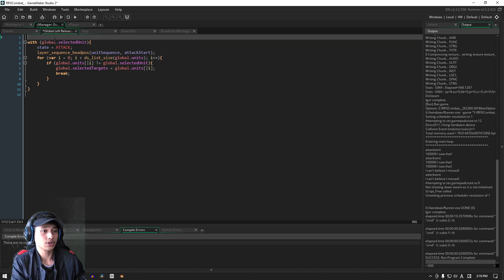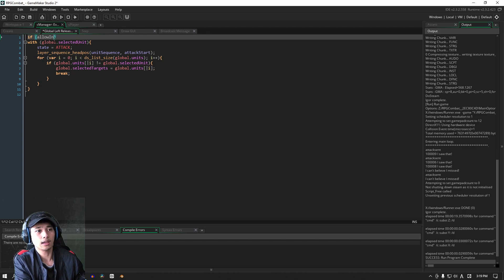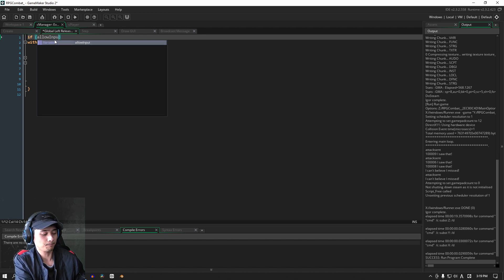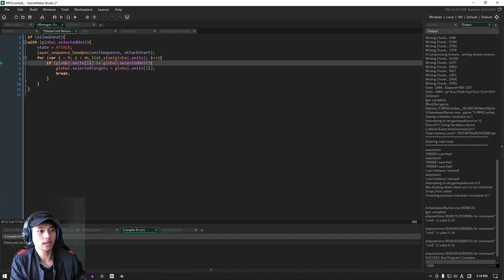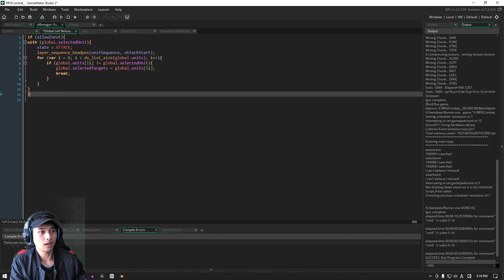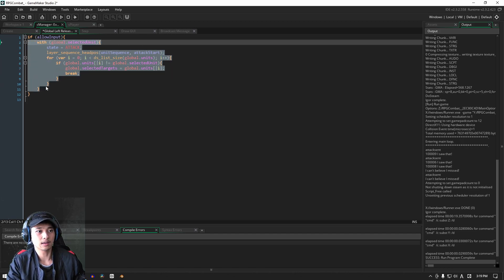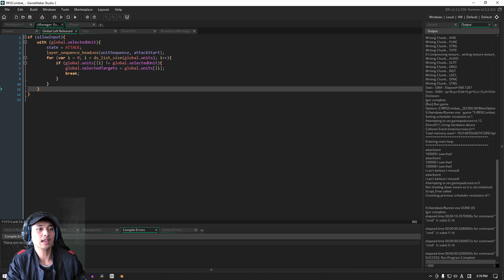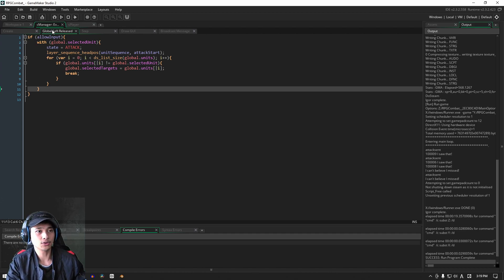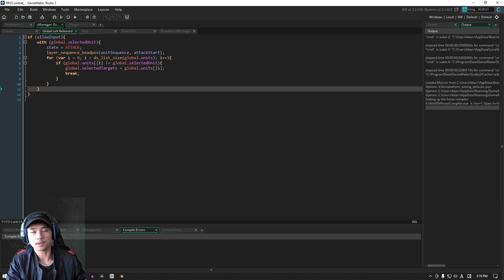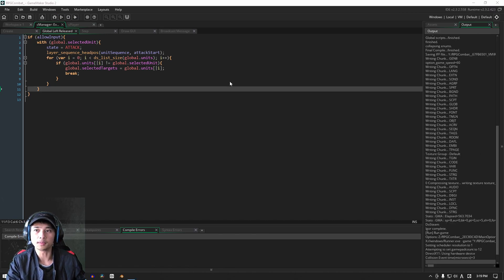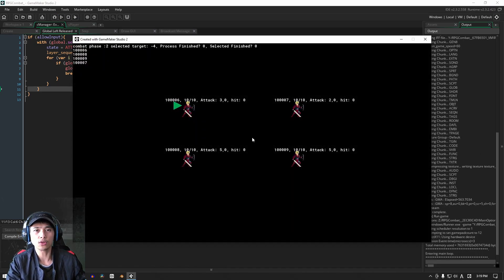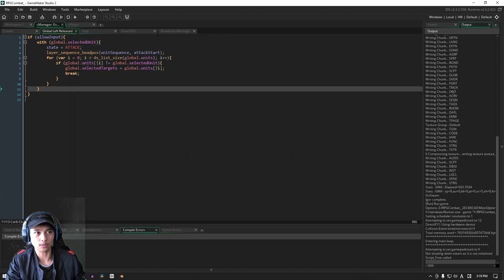So all we have to do is check for if allow input, open brace, and down here you close that off. Let's indent that. And so now we're going to check if allow input is true. This creates a problem for us because now we can't actually have any input at all because of course this flag is still set to false.